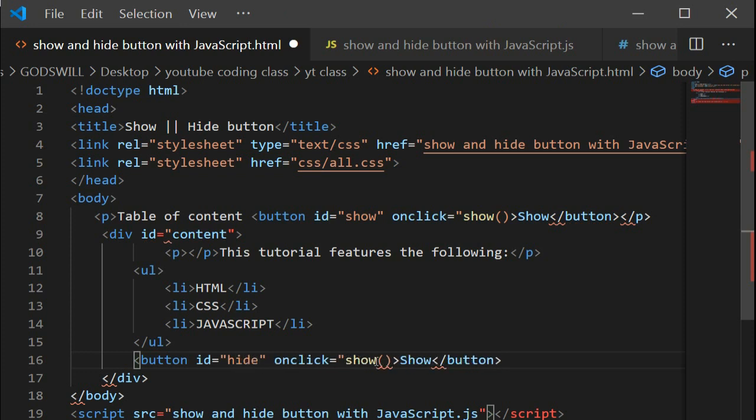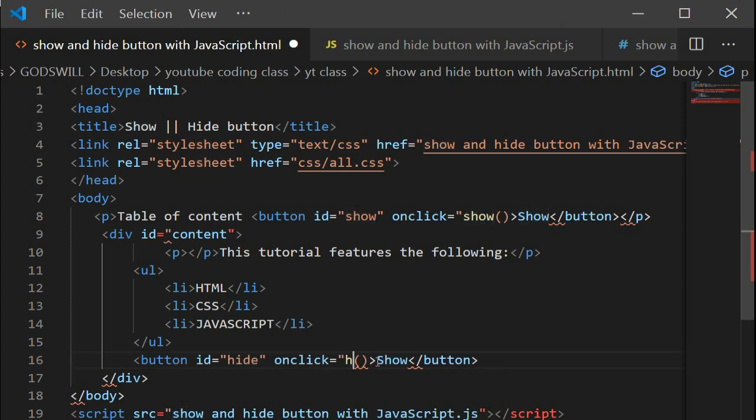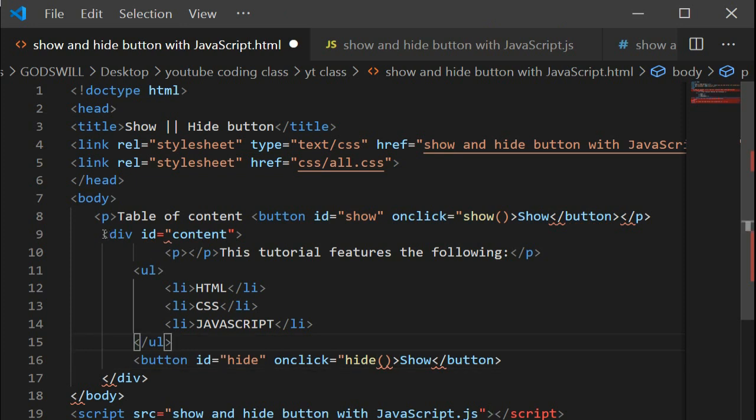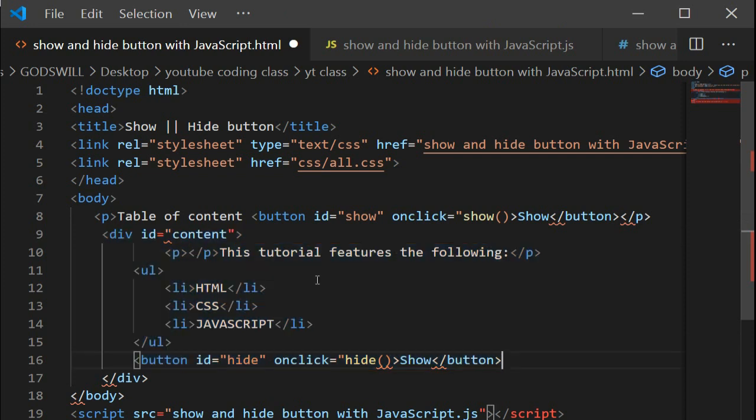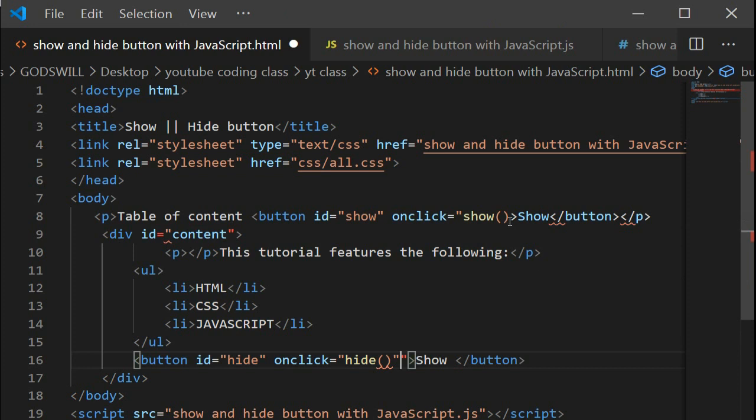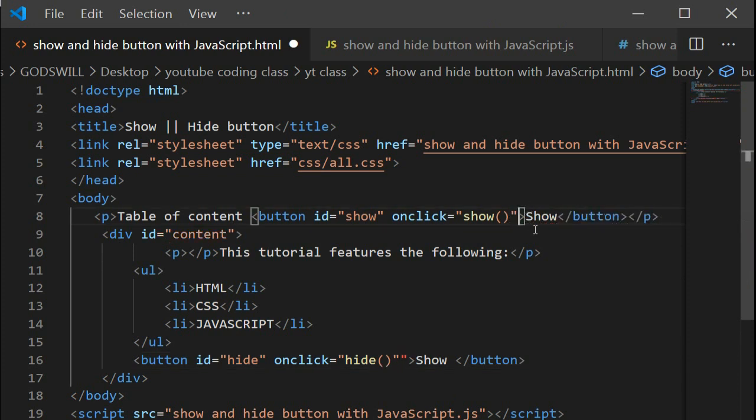This is the content div, the show button, and the table of content. Now we'll be adding the JavaScript file, let's get right into that.